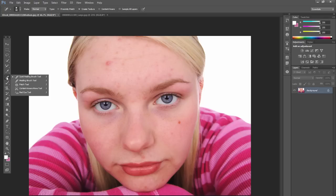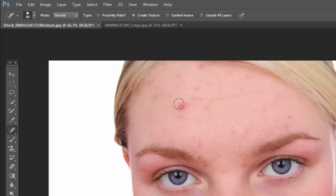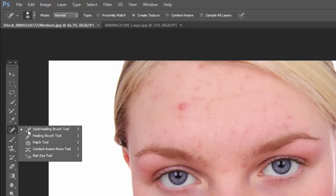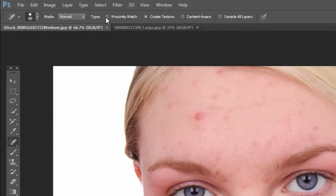Go ahead and open up a portrait, preferably one that has a person who has some blemishes, a mole, or a freckle that you just want to remove. One option to do that is the spot healing brush tool. If you press J on the keyboard, or click and hold under this group, you can see the fly-out menu — the very top one should be the spot healing brush tool. There are a couple of options up at the top.